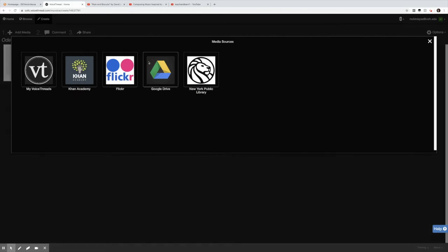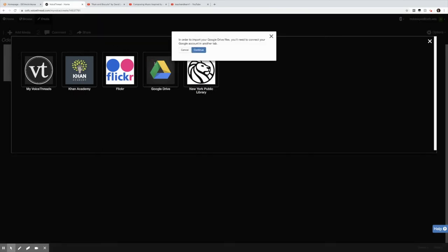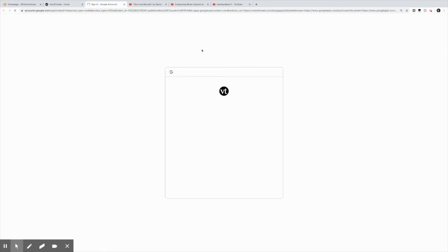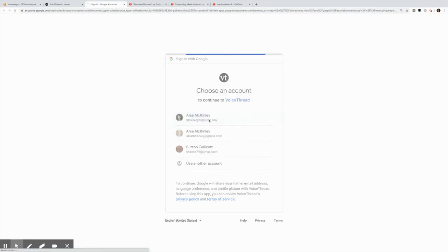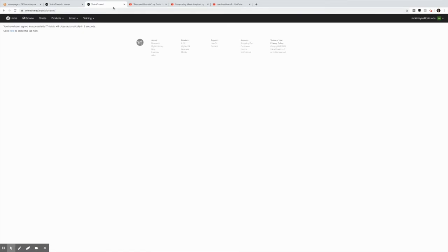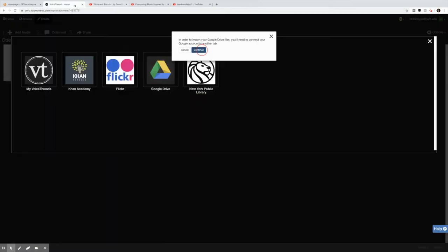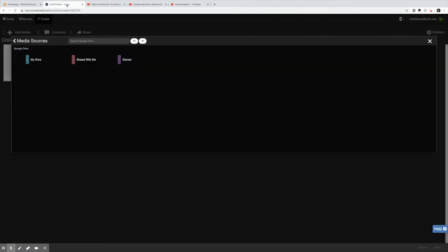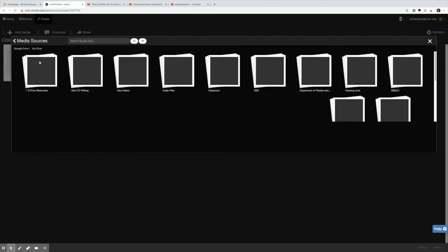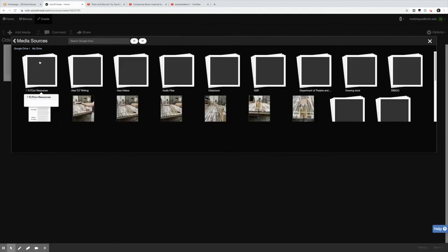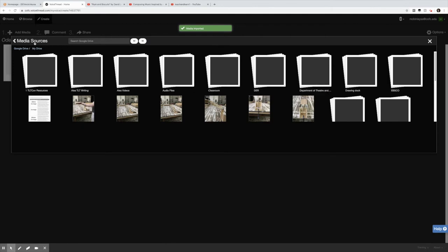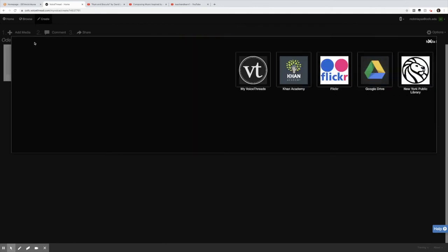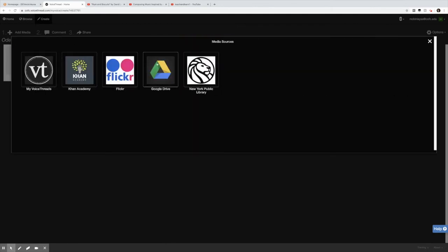So I'm going to go to my Google Drive. Notice in order to import my files I have to connect to my Google account in another tab. So I'll hit continue. I've got to sign in. I'm using my College of Charleston account and then it says go back. So I'll just X this out. Go back and now I'm in my Drive. I'm going to import an image from my Drive that might be a little fun to use the Doodle tool and draw on.